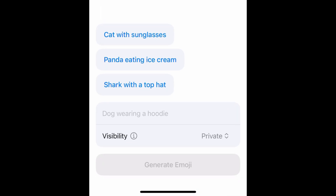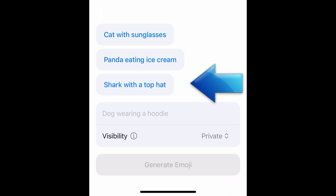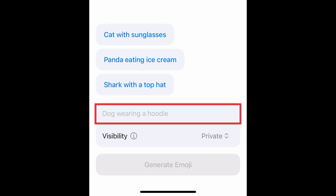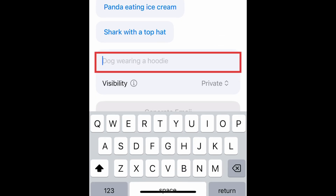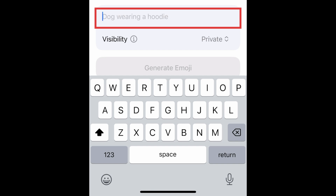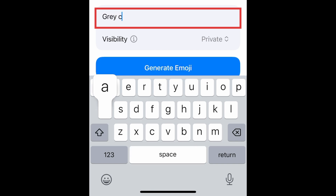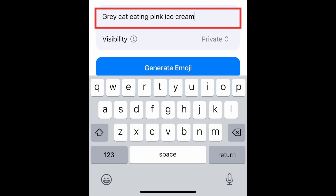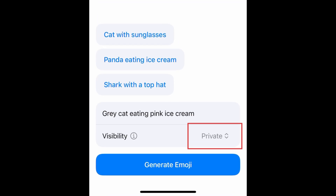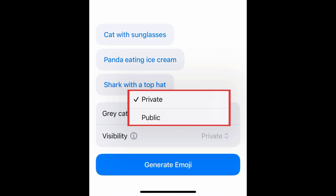With the Text to Emoji option, you can try out one of the suggested prompts, or type in a description of a sticker you'd like to make. Be as descriptive as you can to get a more accurate depiction of what you're looking for. You can also choose whether you want to make this emoji public to share it with others, or private so only you can use it.